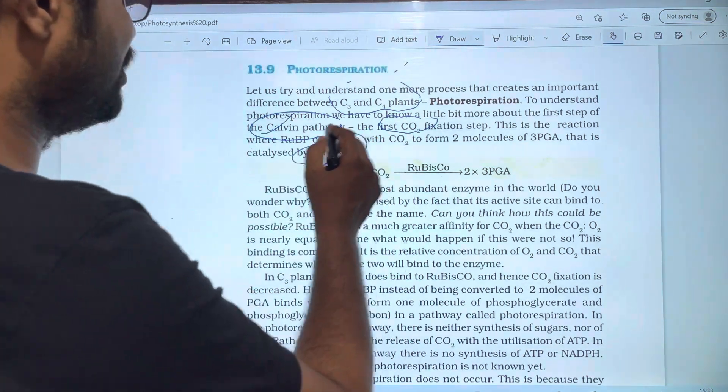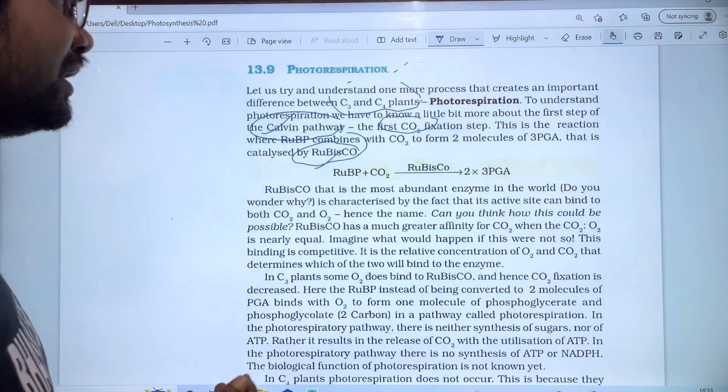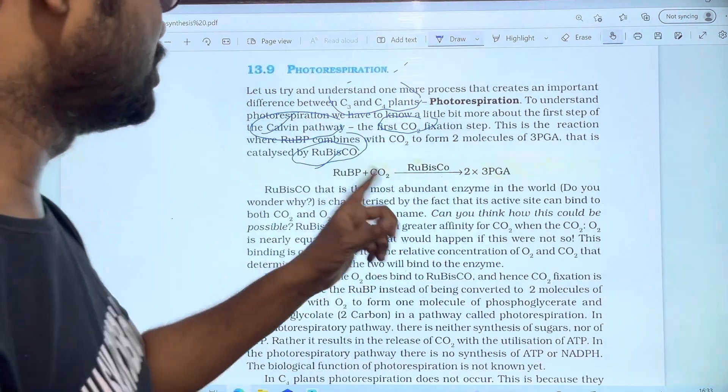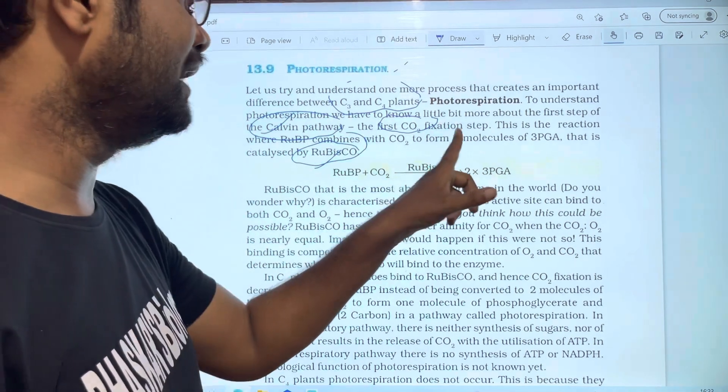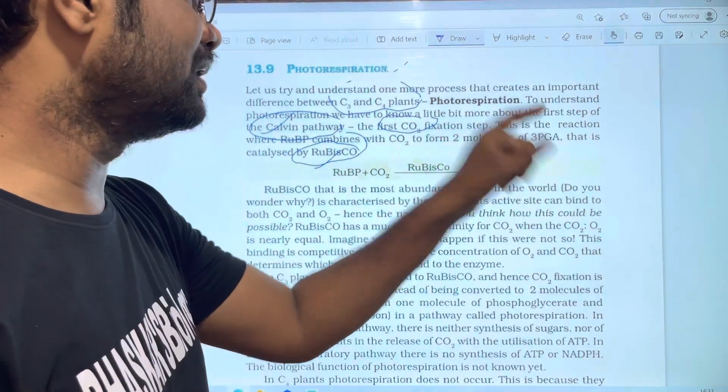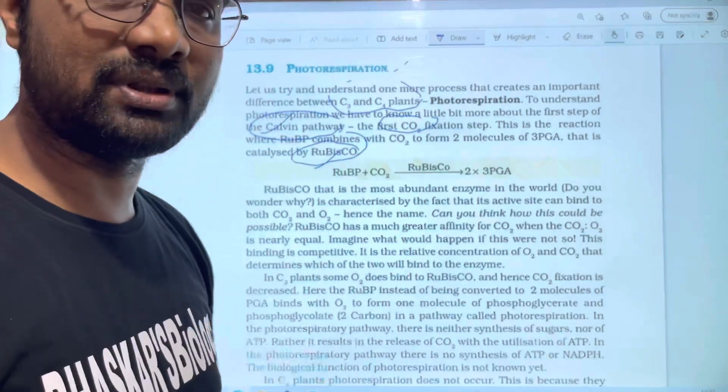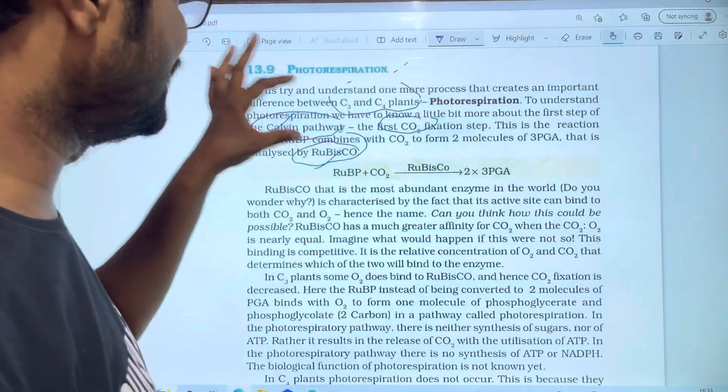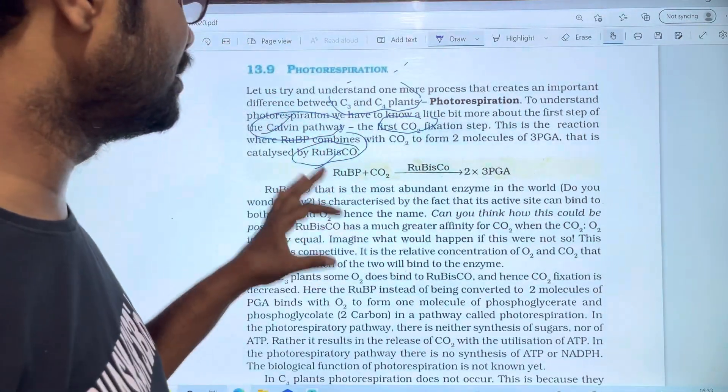Where RuBP combines with CO2 to form two molecules of 3-PGA. That reaction is catalyzed by RUBISCO. With both CO2, two molecules of 3-PGA form. This is the first step of the Calvin cycle.